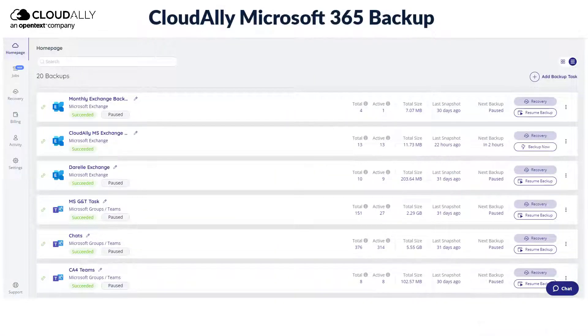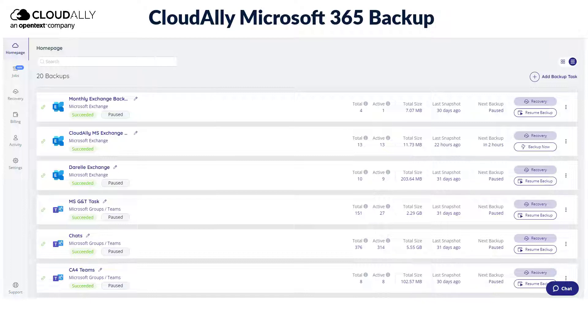In this video, we will show you how to restore your data quickly and seamlessly with CloudAlly's Microsoft 365 Backup, which reduces downtime and ensures business continuity.